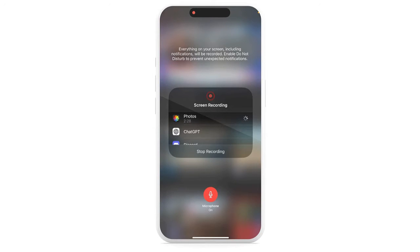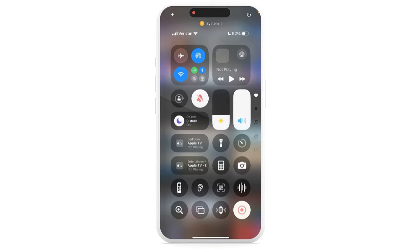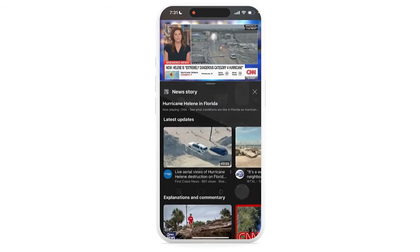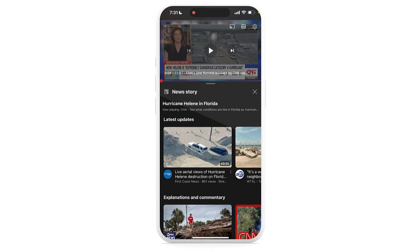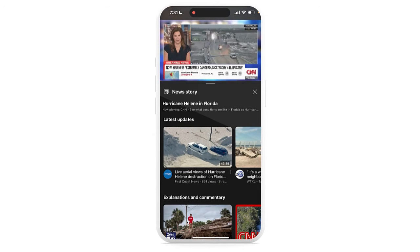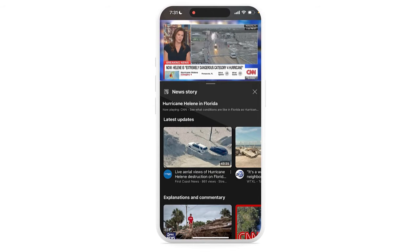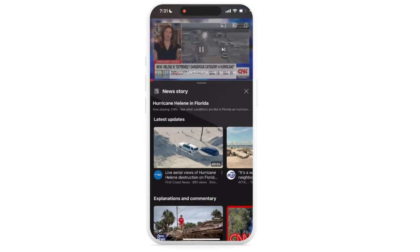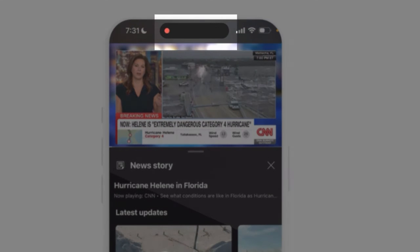Once you have something to record, just tap that button. It's going to give you a countdown, and then from here go to the video that you want to record and let it play. When you're done, just select that stop button which is right up at the top of the screen.